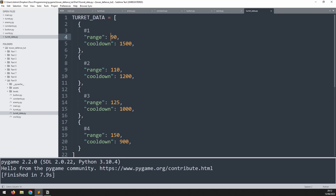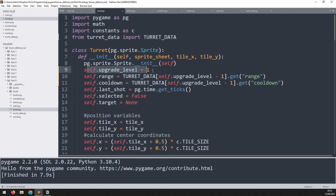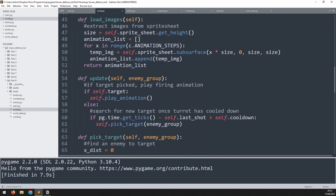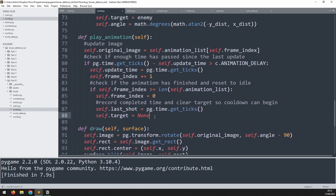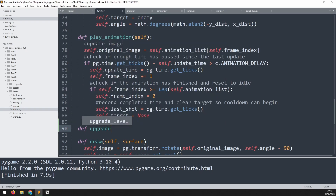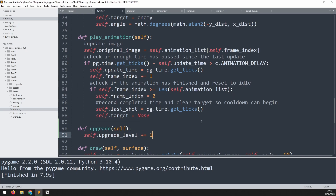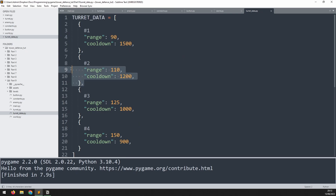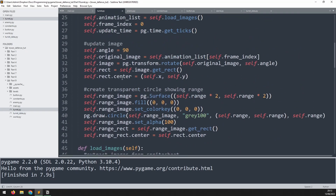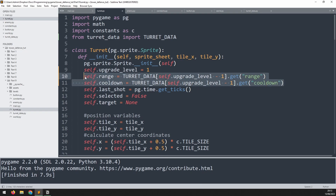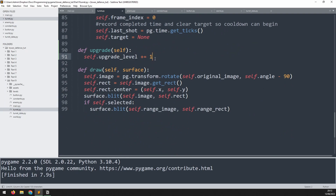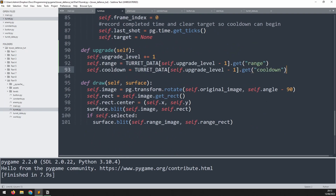Set the range back to 90 and create a new method called upgrade, passing self. The first thing this method does is take the upgrade_level variable and increase it by one. Then we need to extract the correct data for the new level, replacing range and cooldown. Since we're already doing that in the constructor, copy those lines and paste them into the upgrade method.